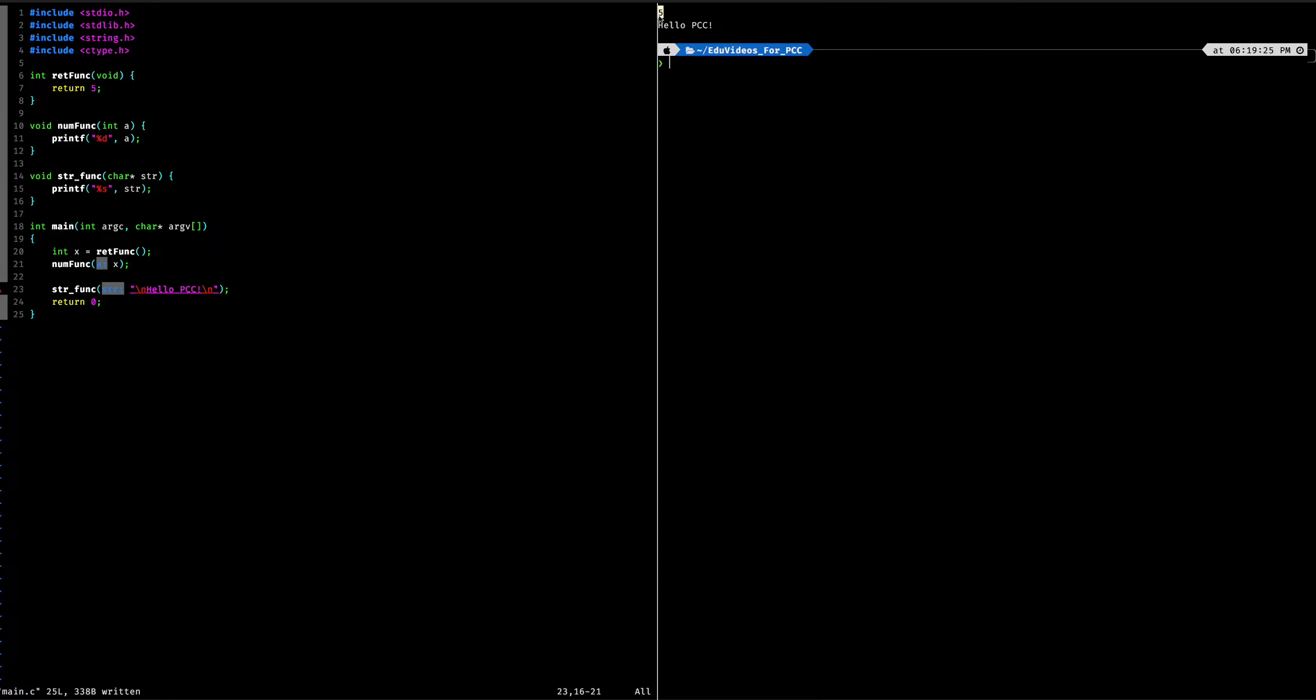So as you can see, we have 5 printed right here because we are passing in 5 as an argument. So 5 is going to replace A. And so then we're essentially going to be printing 5 because that is the value of A.